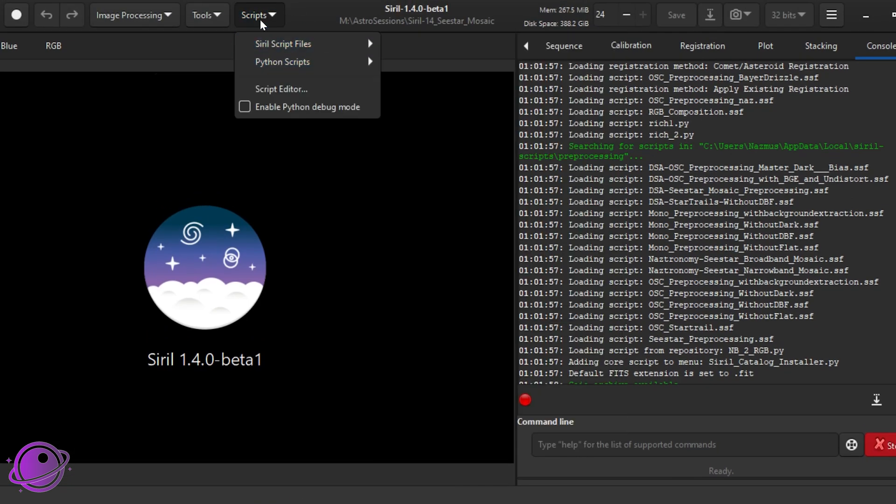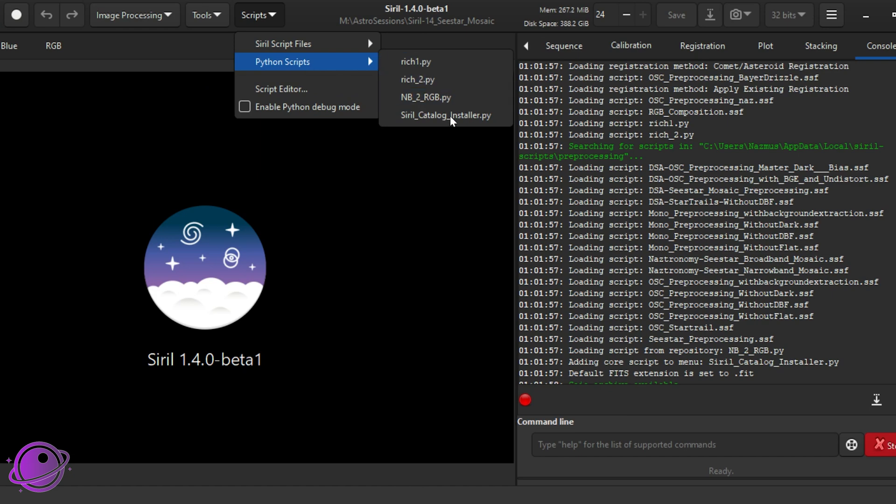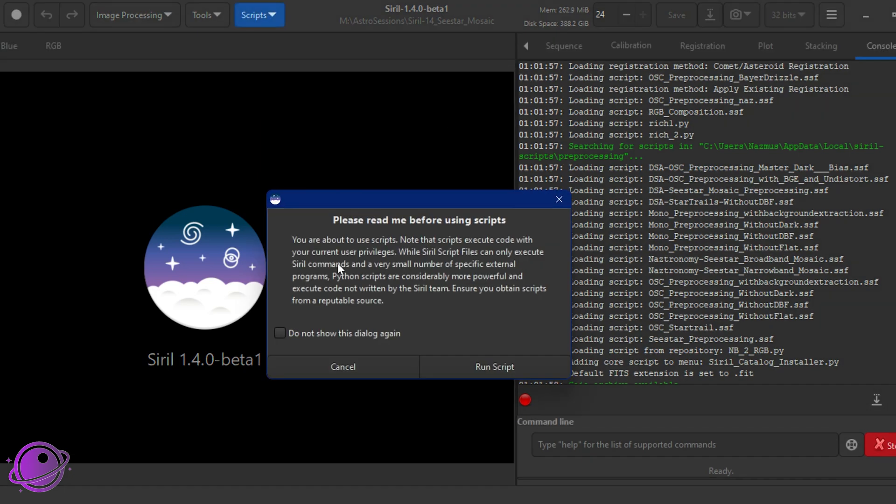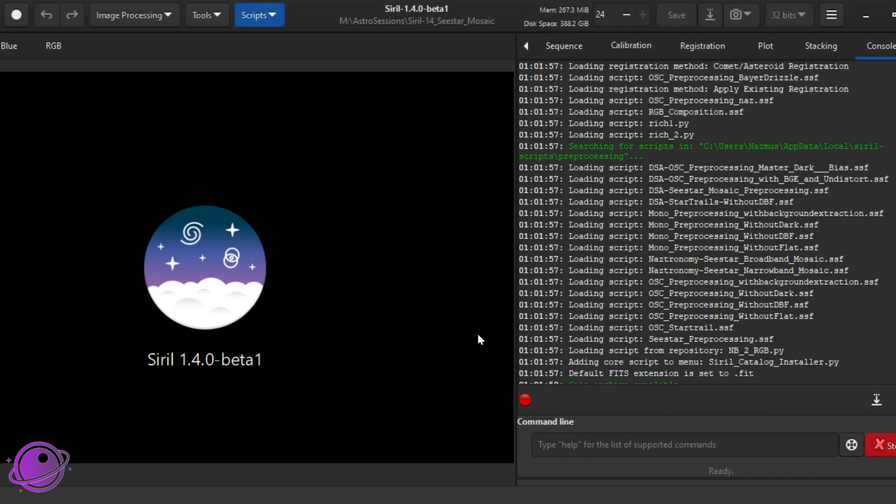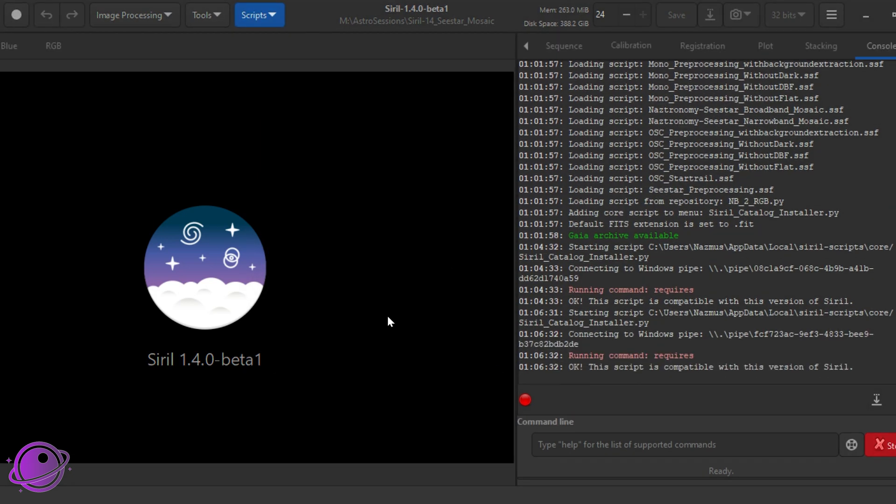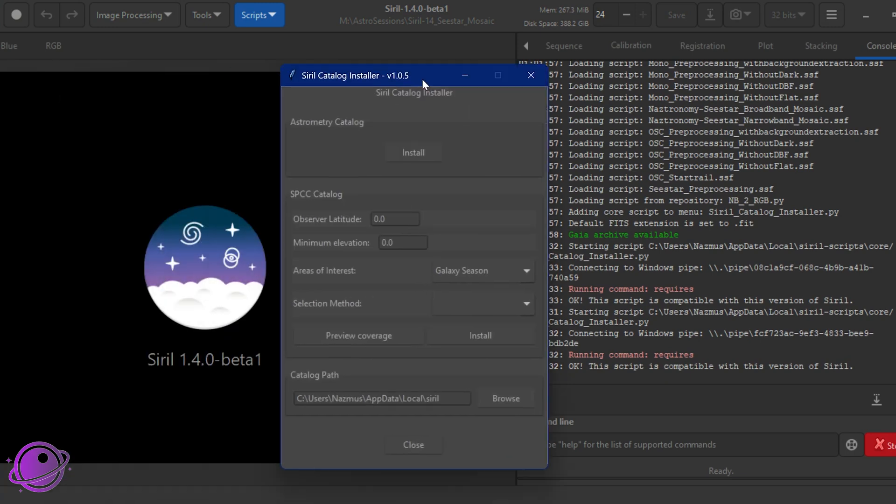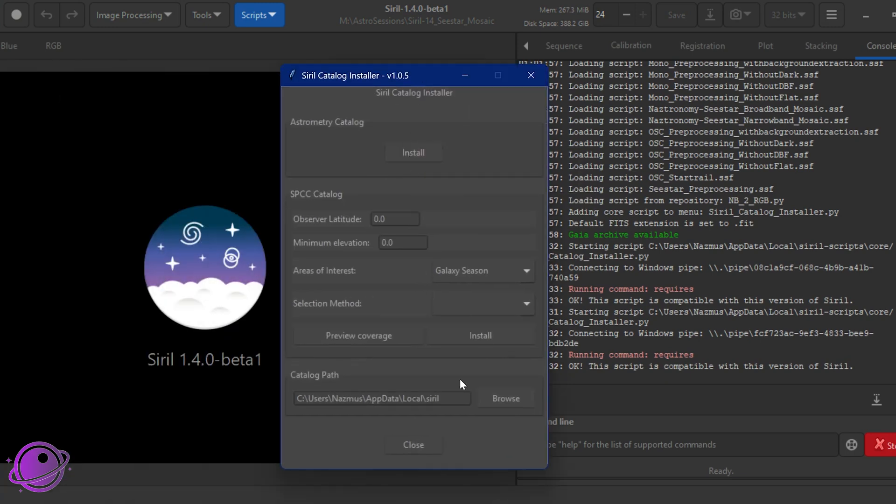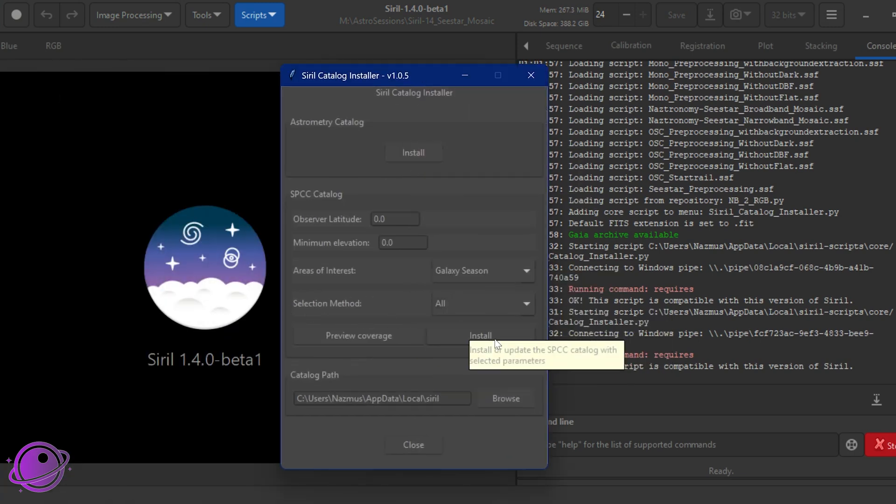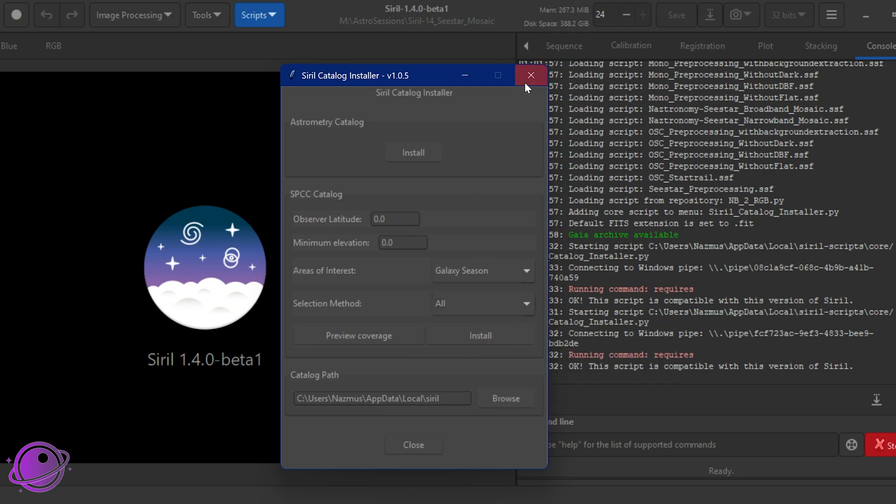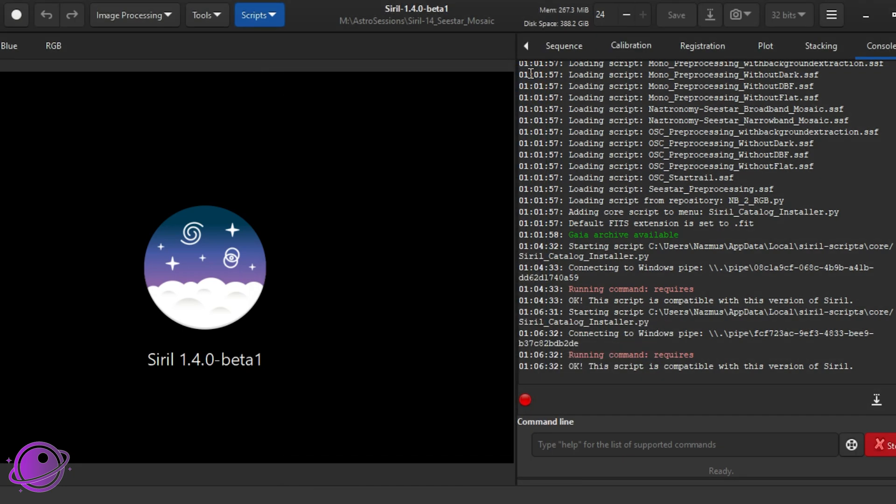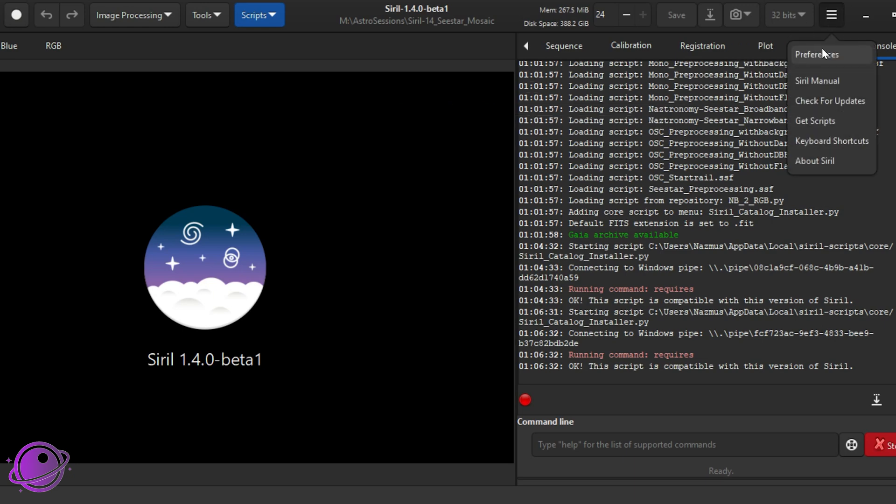my buddy Rich at Deep Space Astra has a video showing how to do it, but it's basically going to scripts, Python scripts, and then Siril catalog installer, and then once this runs, you install astrometry, and then you install all of Gaia here. It takes up a lot of space, but I'll link Rich's video in the description below so you can get some more in-depth detail if you're curious.